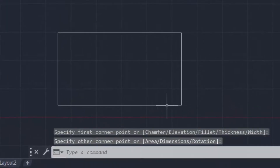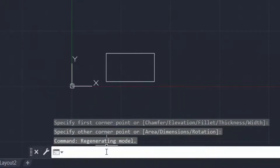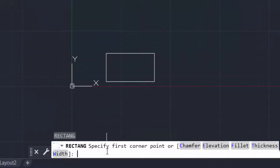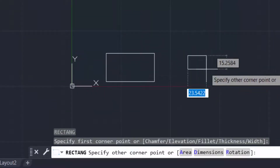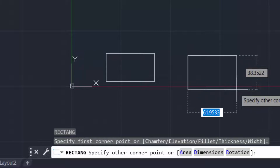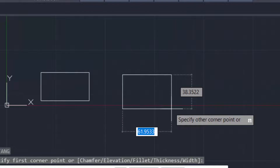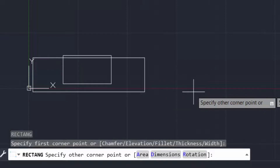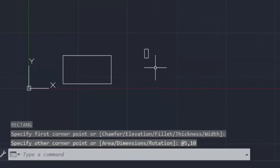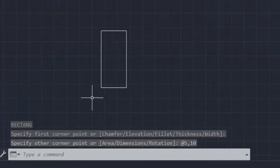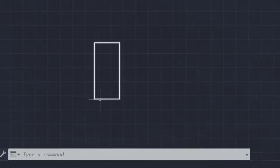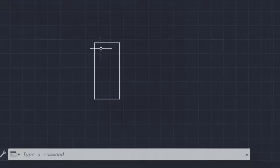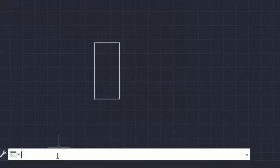Now I type the command REC for rectangle, then specify the first corner. I type the length as 5, press comma, then type the width as 10, and press Enter. You can see the rectangle is created — the length is 5 centimeters and the width is 10 centimeters.